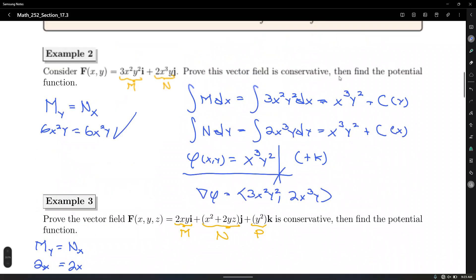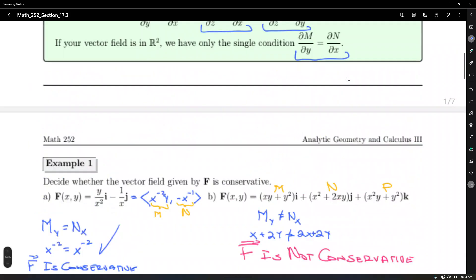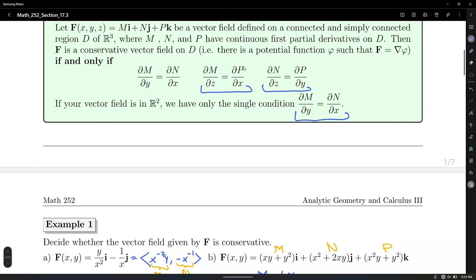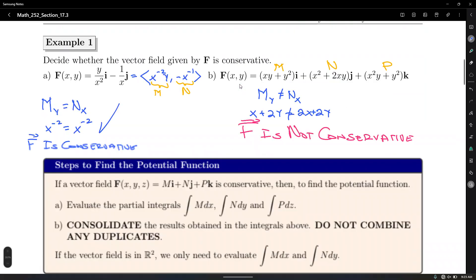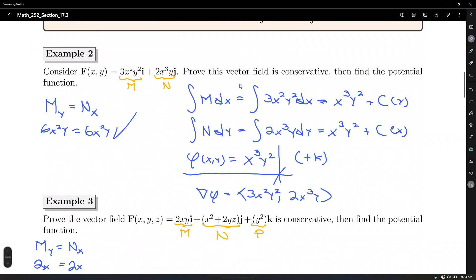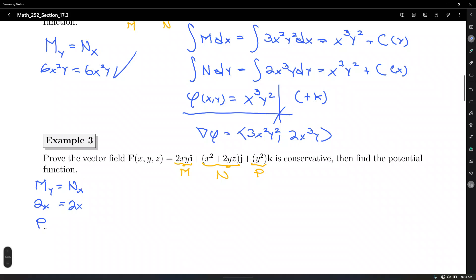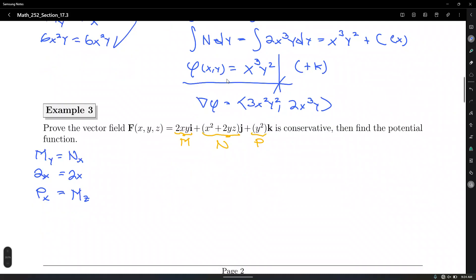Number two: we need to make sure that partial of M with respect to Z equals P with respect to X. Partial of P with respect to X — there are no X's — that equals zero. Partial of M with respect to Z — there are also no Z's — so it's also zero. Second condition satisfied.